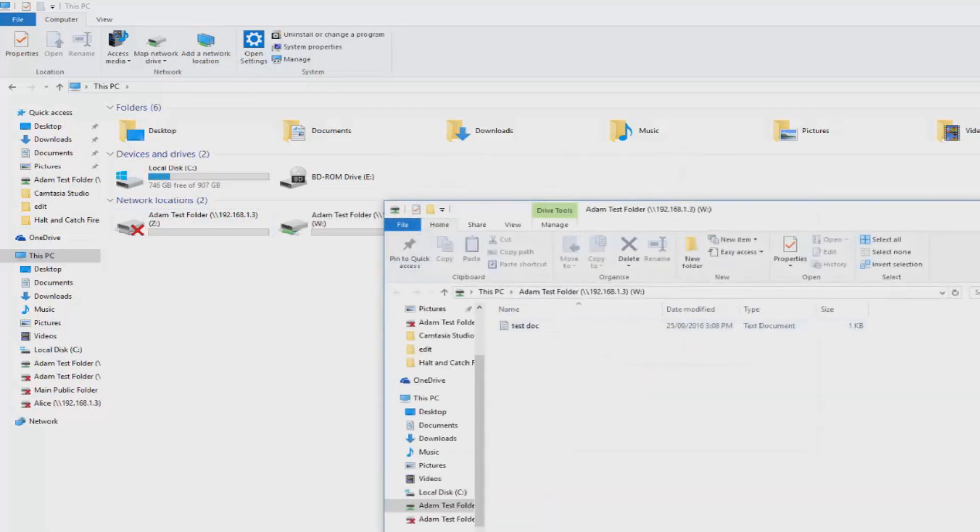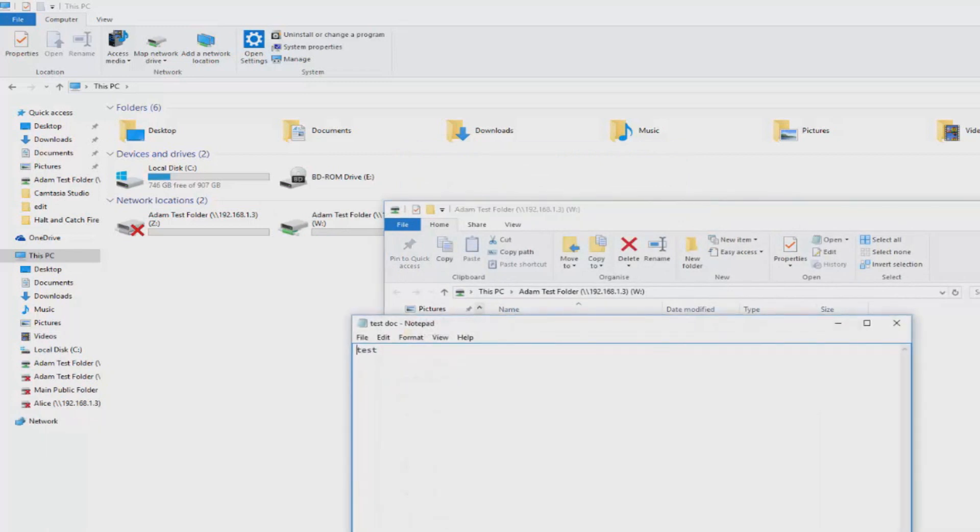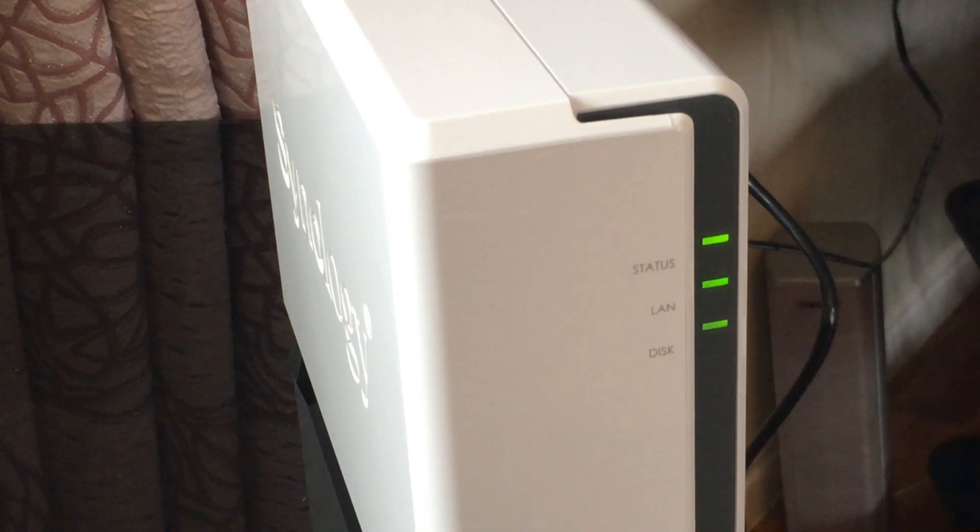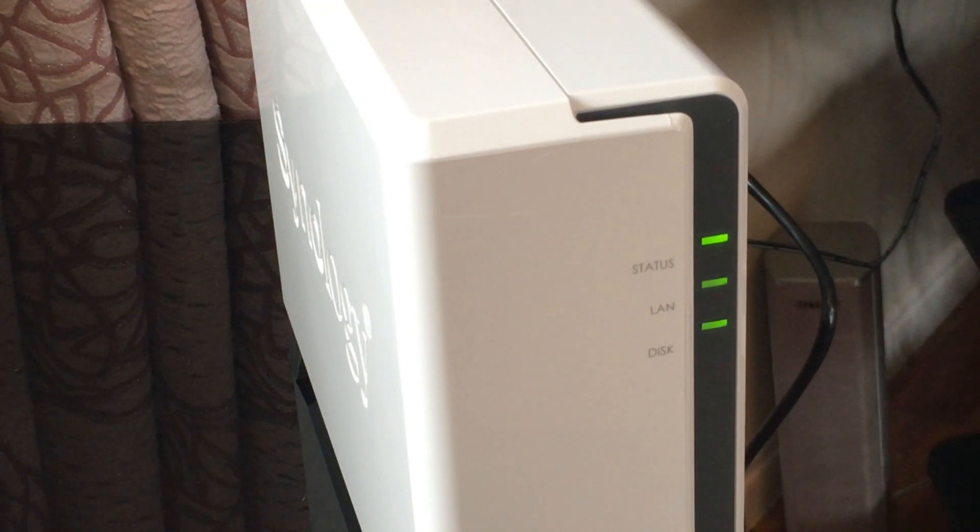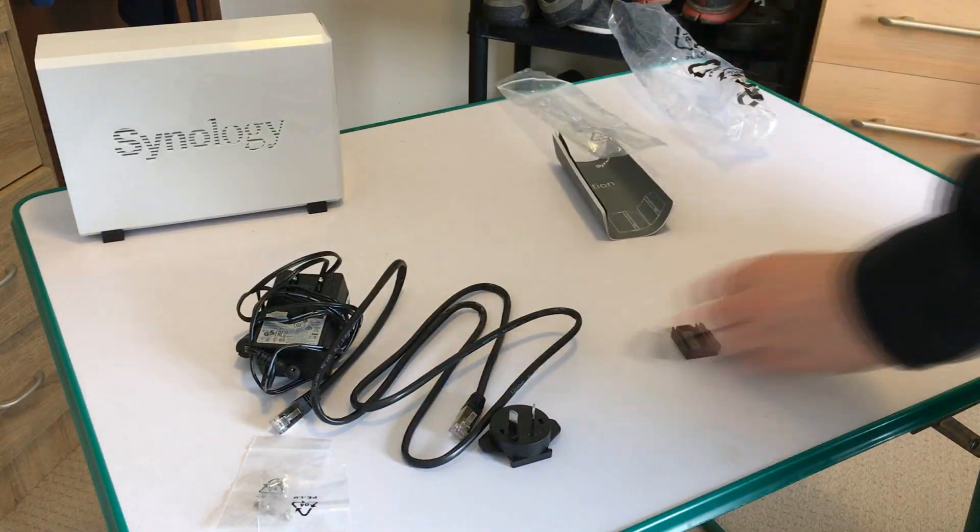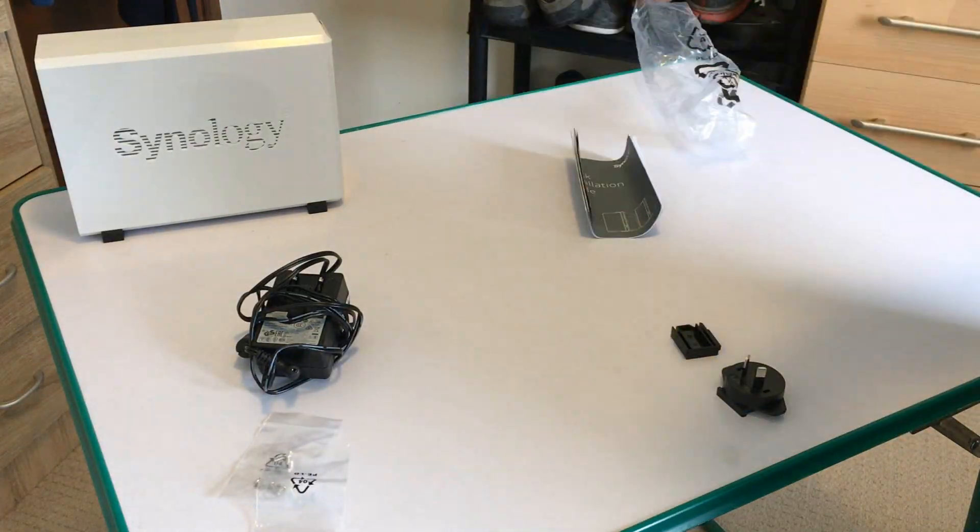And there we go. We can see the test file, which means the NAS drive has been set up and we can move files into shares with permissions and accounts based on the ones we specified. So I made an Adam account with a certain password, which means I have to put that password in and I can access it.